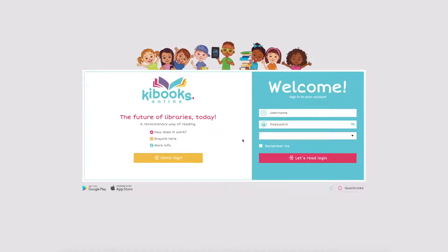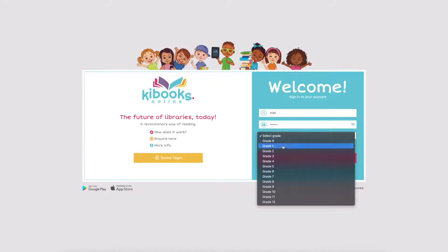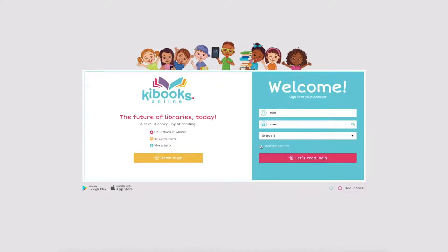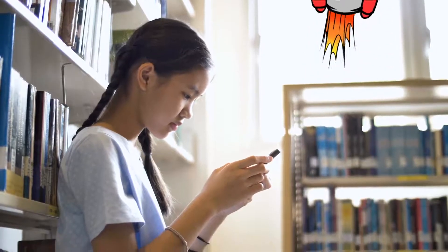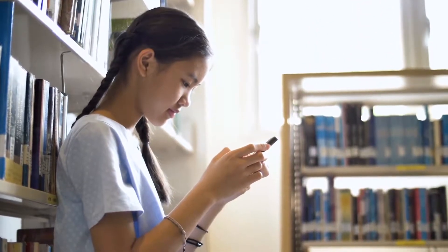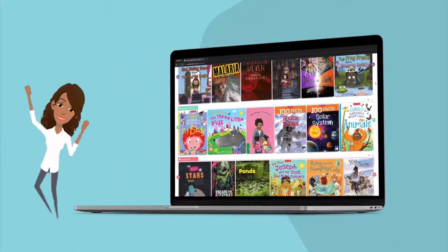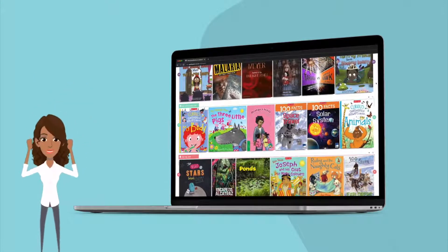Let's assume you have your login details handy. Type it here. Then, choose your grade. Check Remember Me to make your access quicker next time. Lastly, accept our T's and C's and you're away. All books available for your package are now displayed.